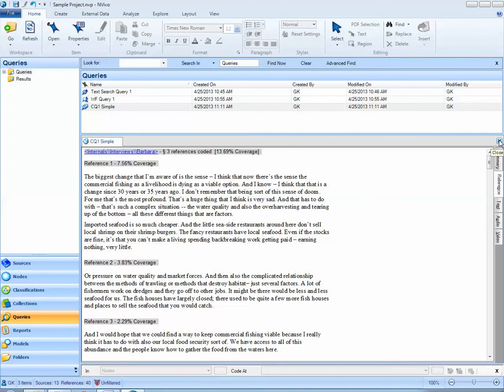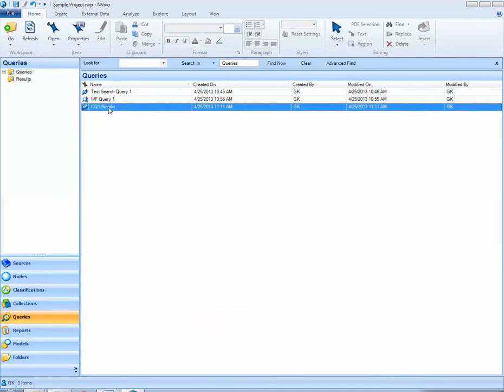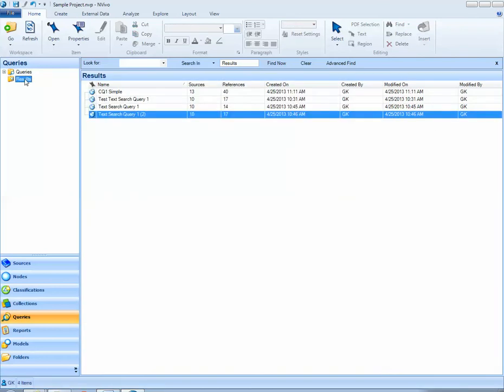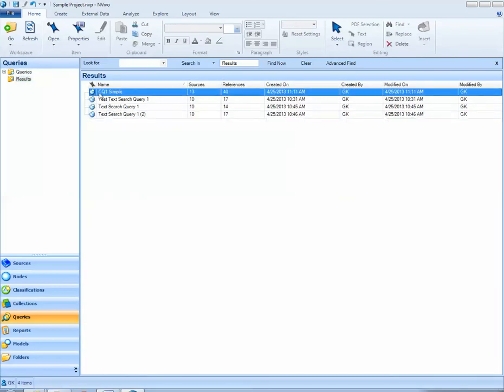When I close out of these results I can look in the results folder and also see that my coding query number one simple coding query results have been saved.